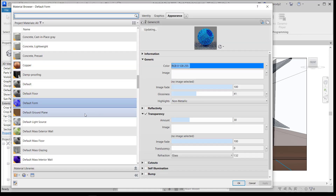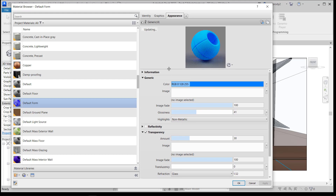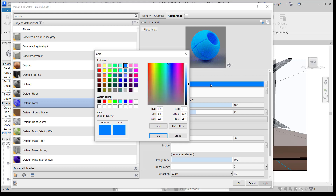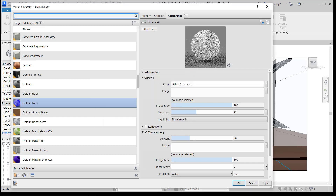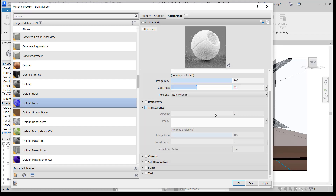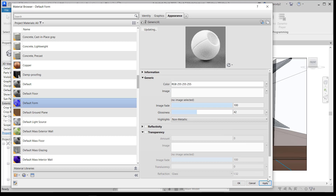In the Materials menu, the default form — which is any kind of mass, like the conceptual masses we created — is already selected. I can change the color by clicking a different one here. This doesn't have an image mapped to it at all, and it has some transparency I don't like. So I'll turn it to basically a white blocky model and click OK.